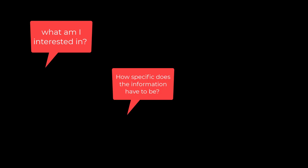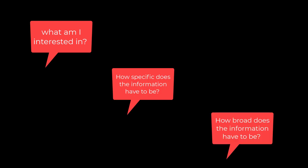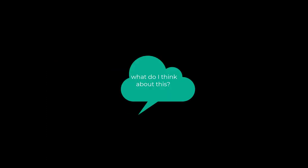Part of determining whether there's enough research for my project is figuring out exactly what I'm interested in, figuring out how specific I have to get, and how broad I have to keep it. It's fancy, but you can do it as long as you keep thinking about what is interesting to you.